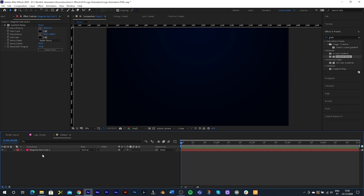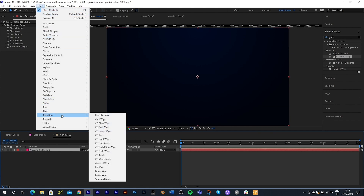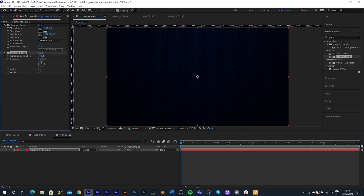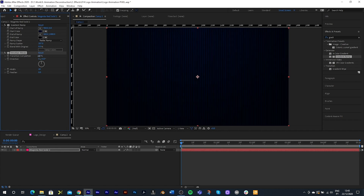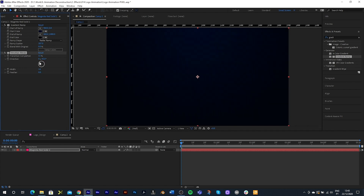Adding texture to this is pretty easy. Go to Effects, Transitions, and I'm going to use a Venetian Blind effect. As you drag up on the transition completion you can create some textured lines on the background. I'm going to leave this at about 11, take the width down to 14, and change the angle — holding Shift you can get 45-degree angle increments.